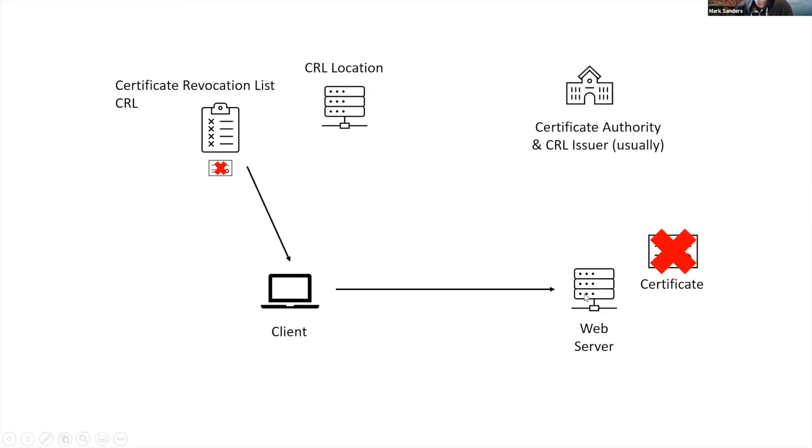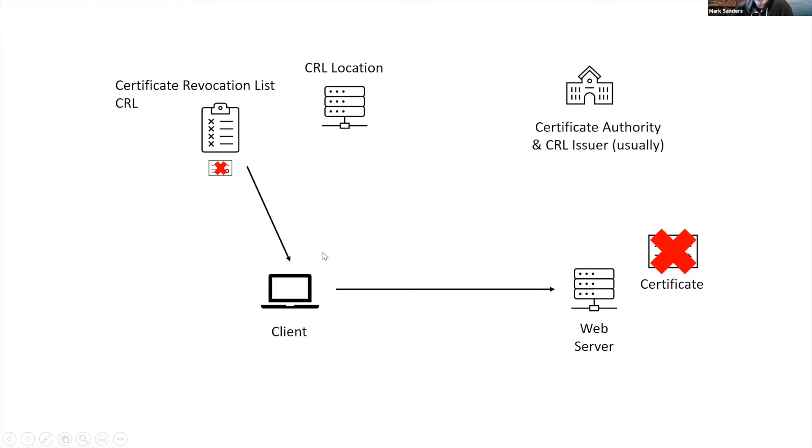The client should not go to this web server because that certificate was revoked for whatever reason. If it was a technical reason, or perhaps there was a compromise with the private key, something bad happened. And that certificate was added to the CRL to know that it should not be trusted.